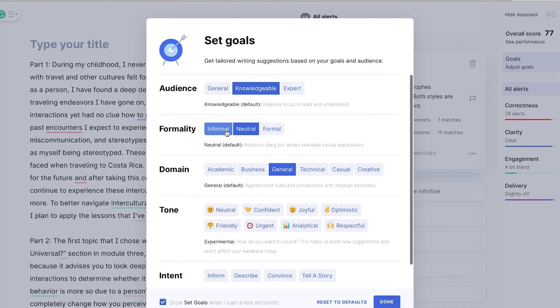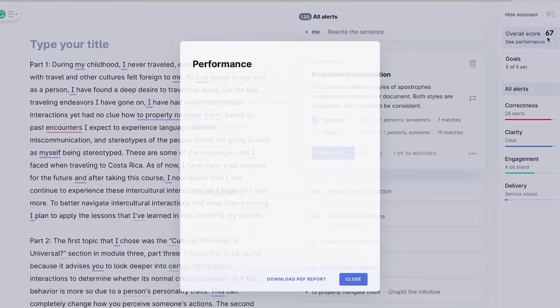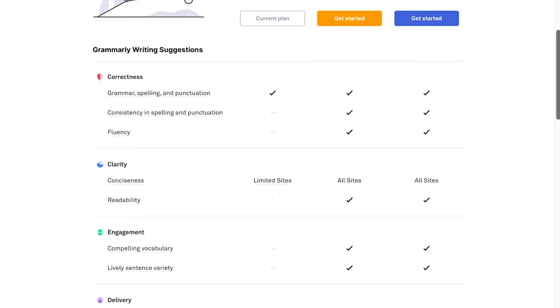When you upgrade, you can do so much more, such as set a desired tone and intent behind your writing or run plagiarism checks. Grammarly even gives you an overall score based on correctness, clarity, engagement, and delivery of your writing. Grammarly premium is $29.95 a month, but if you get the annual subscription, it's only $11.66 a month.